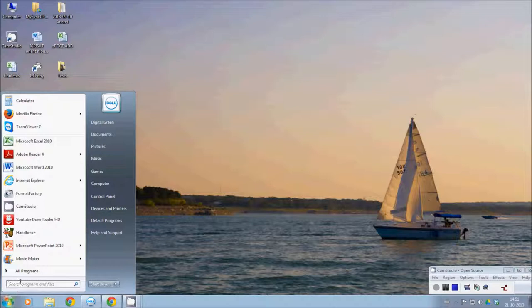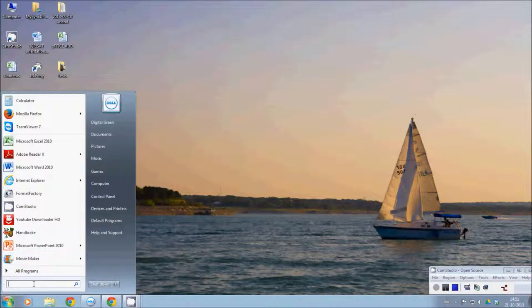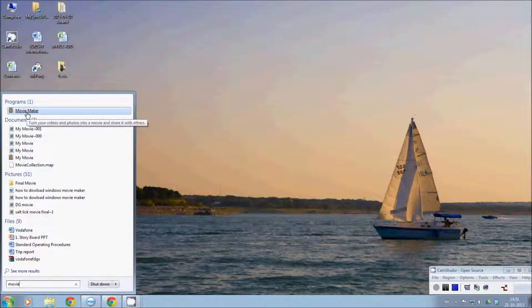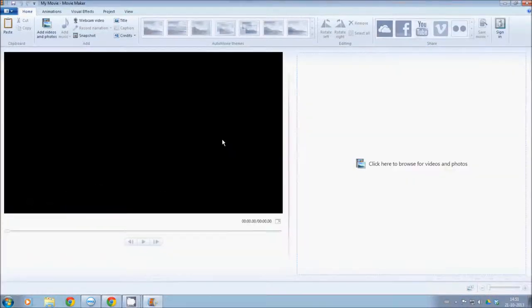In this program, you can choose Movie Maker on the computer. You can check Movie Maker by clicking on the Start button, then click on the search option and press it. You can display this software on the computer.